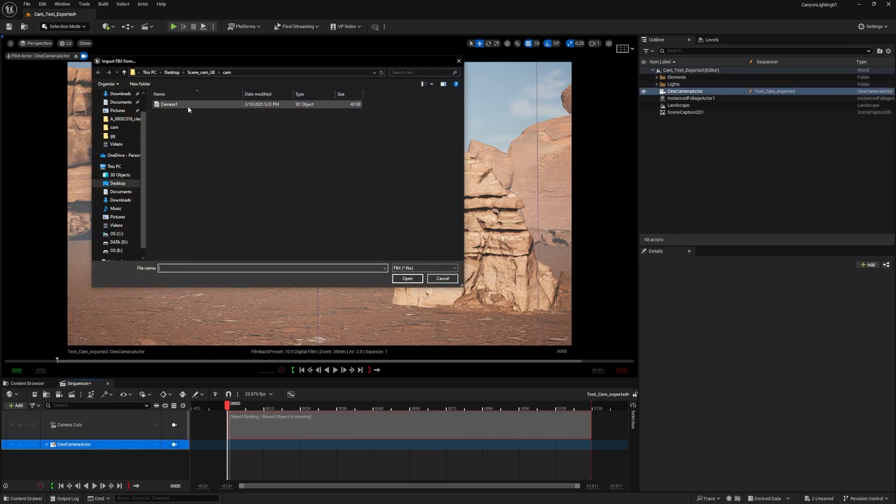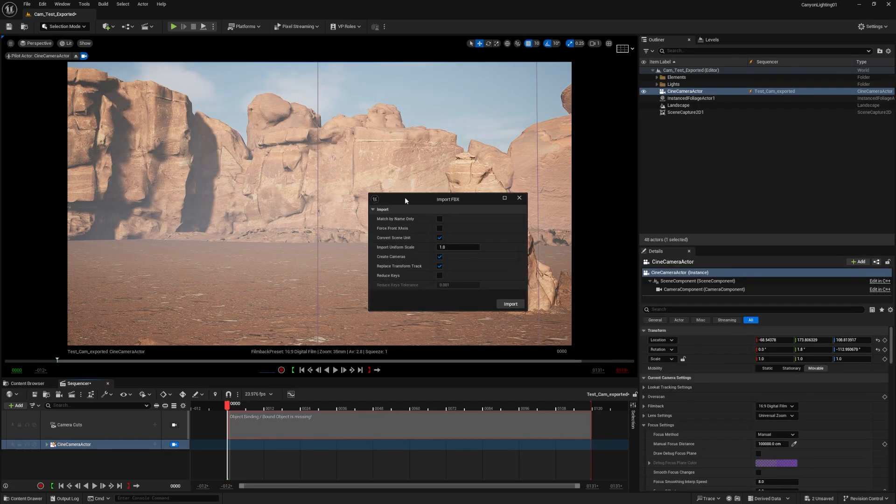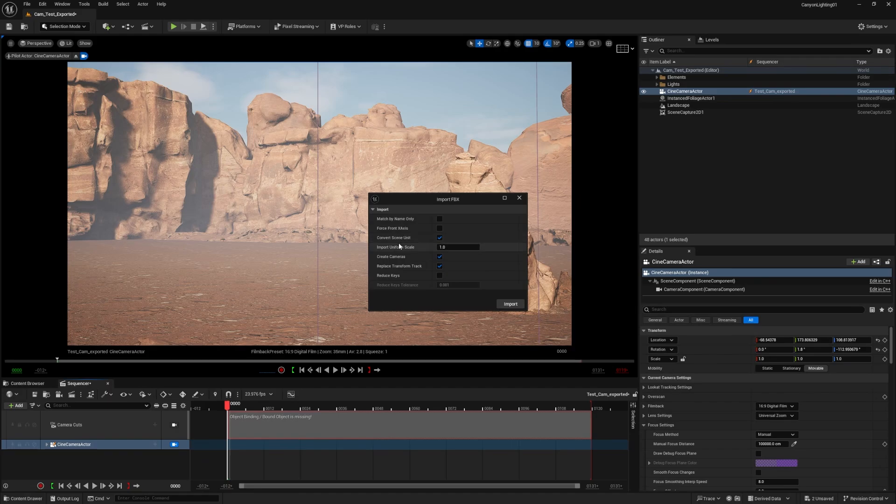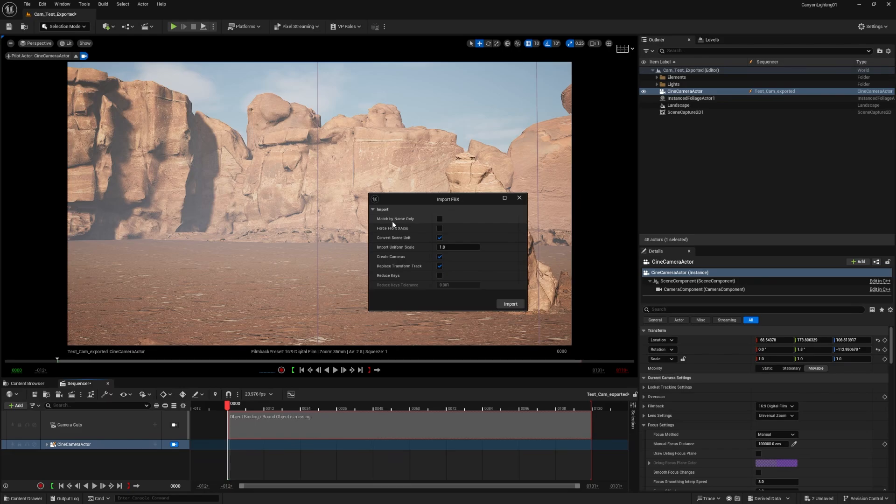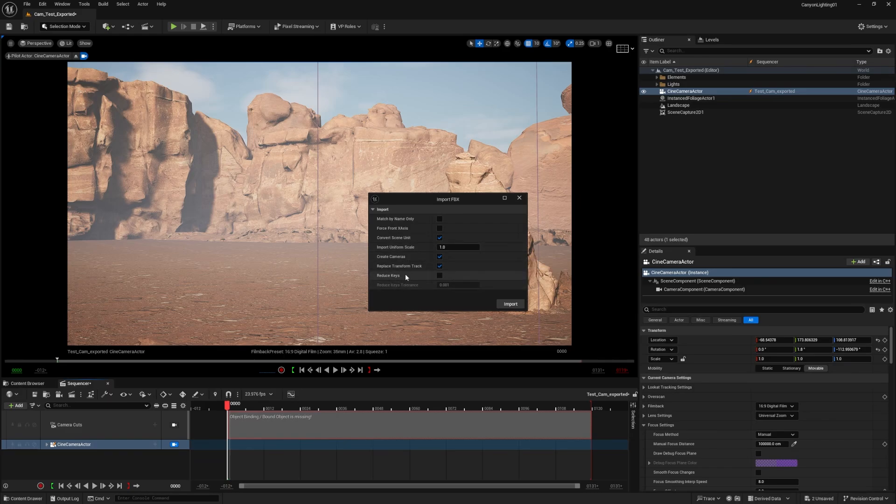You will see your camera here. So you will select it. You have to select it. You will get this dialog box here with a lot of options. And you need to just select convert scene unit, import unit scale, create cameras and replace transform track. If you select match by name only, you will need to name it correctly both cameras. If you don't do it, you will get a lot of issues and your camera won't be able to import inside your sequencer. You don't want to force from X axis, so just leave it like that. And the only thing you need here is convert, import, uniform scene scale, create cameras and replace transform track. You don't want to reduce keys because you have to track the camera correctly inside Nuke. And just hit import.